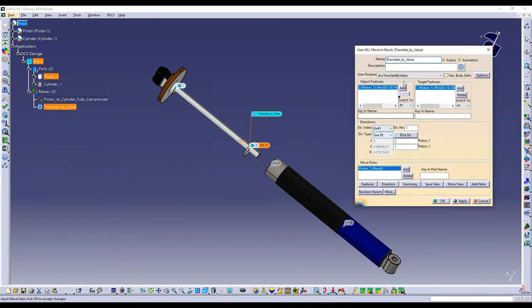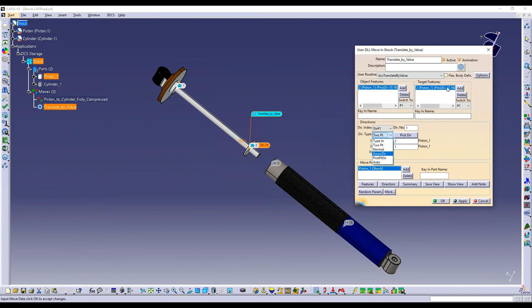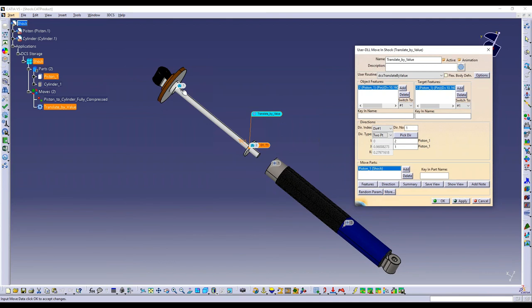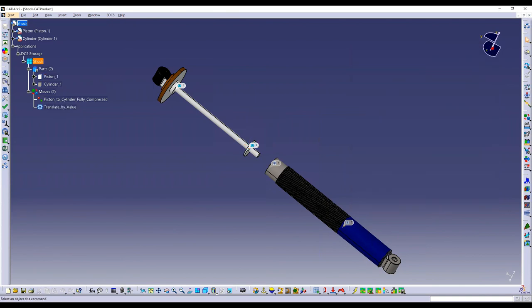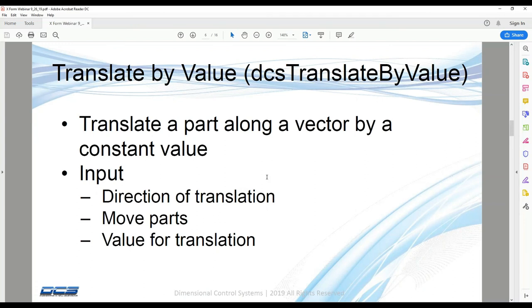So again, for this routine, these features not necessarily being moved. If you want to use associated direction, then it will use the target feature. If you don't want associated direction, you don't need these features. But if you don't have these features, that label will not show up on any part in particular. It will just be at 0, 0 in space. So that is translate by value.